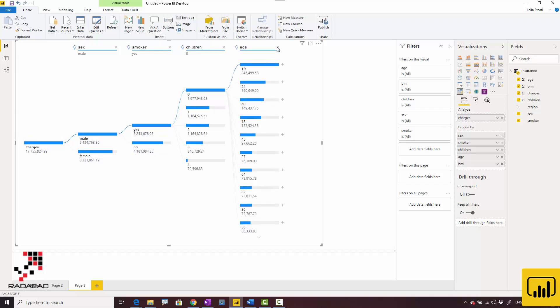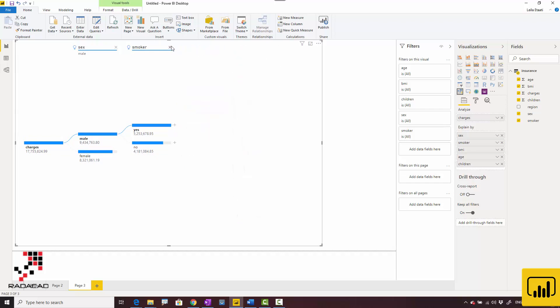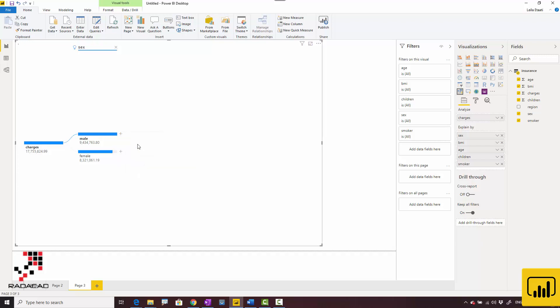You can have combinations to see how it works. If they are men, you can see what impacts it. If BMI is around these areas, they may have lower charges.